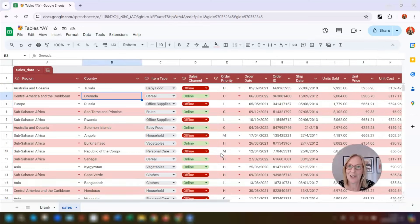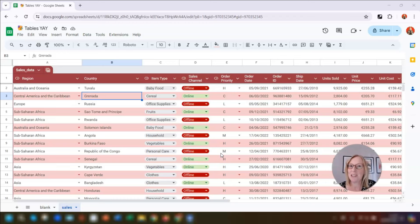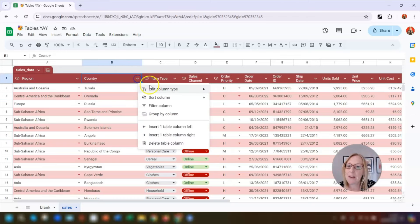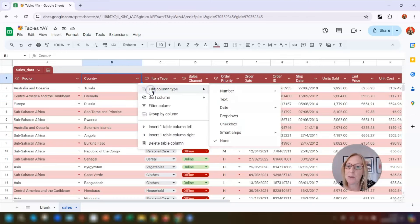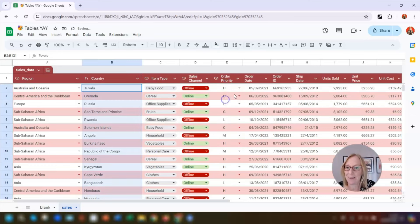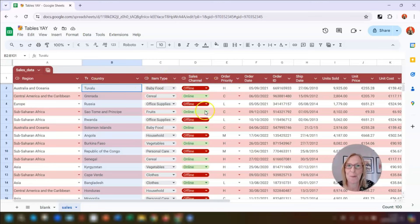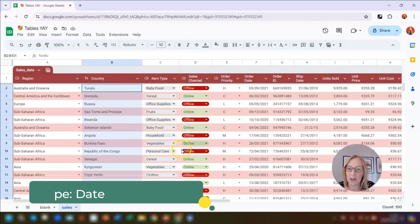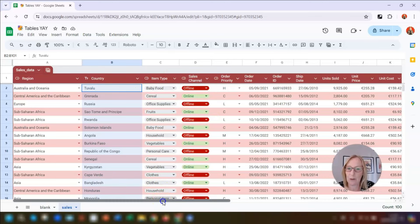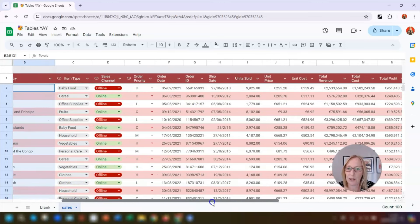Going back to column B for the country, I'm going to change the type to text. We click on the drop-down arrow, go to Edit Column Type, and click on Text. You can see that the icons have now appeared next to the columns that we've changed so far.